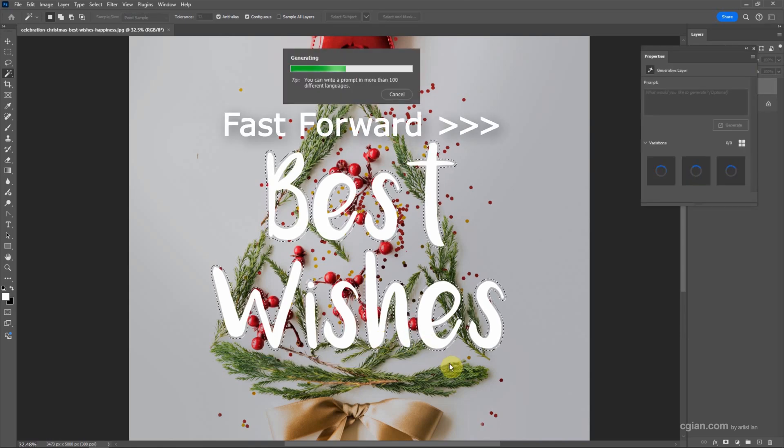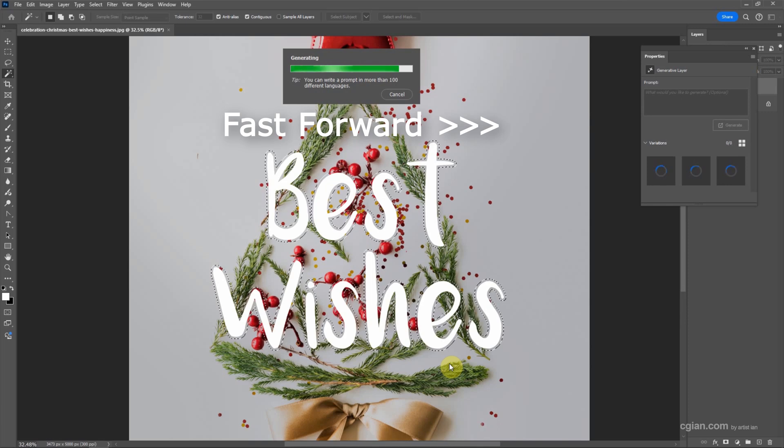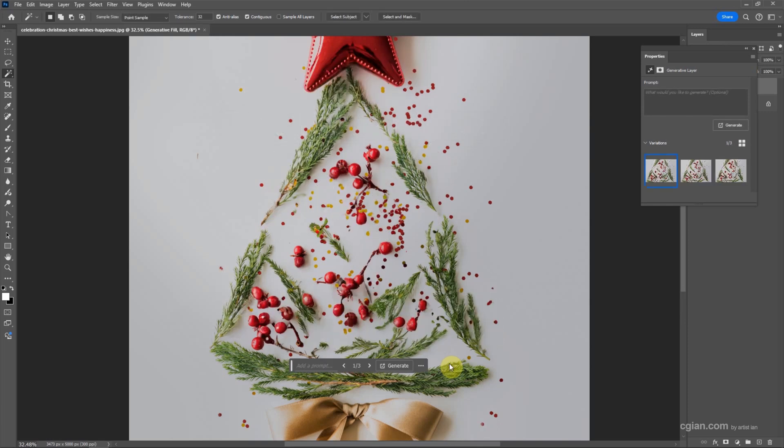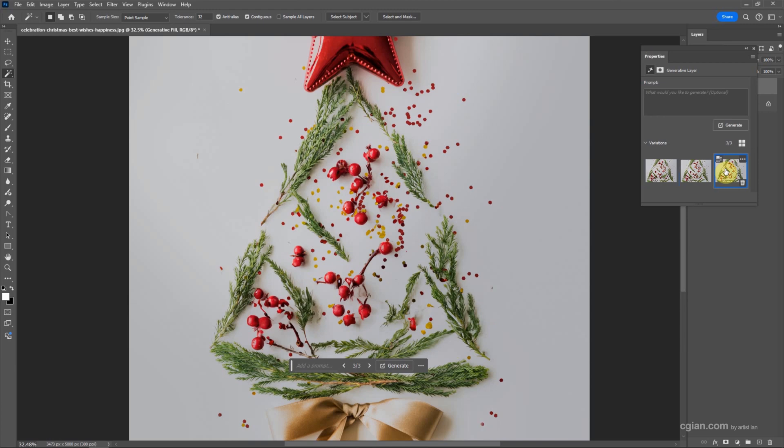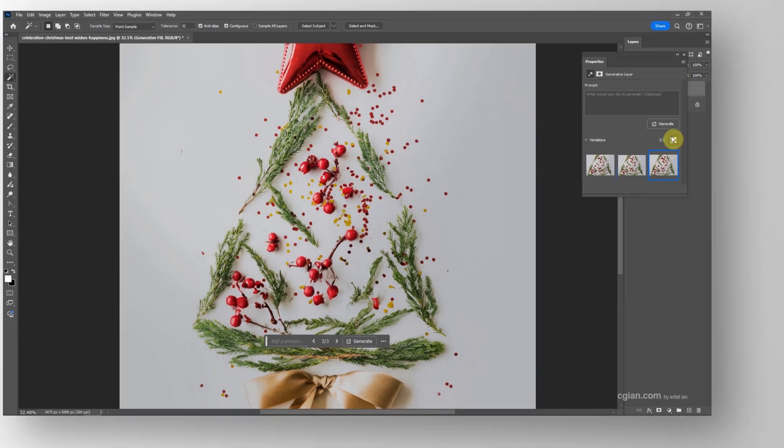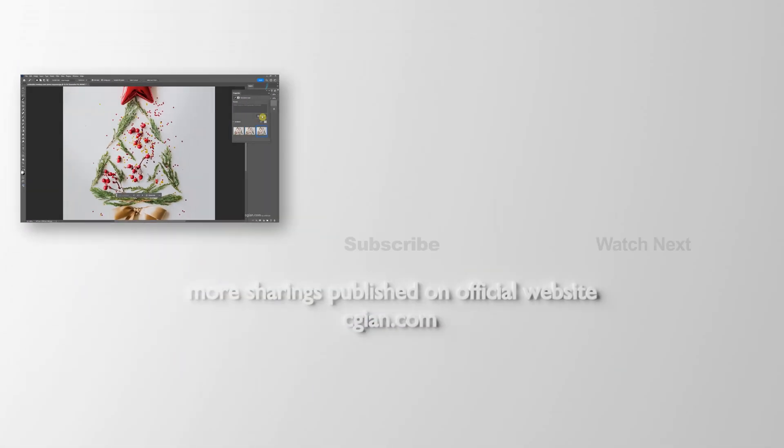After generating, the text is removed. We can go to the Properties window where we can preview three options: the first option, the second option, and the third option. If we want more options, we can generate once again.